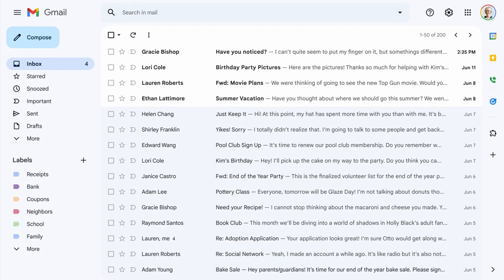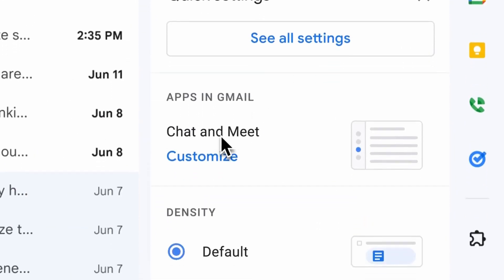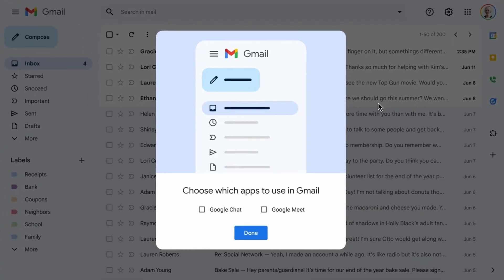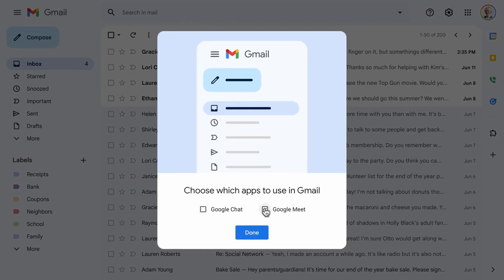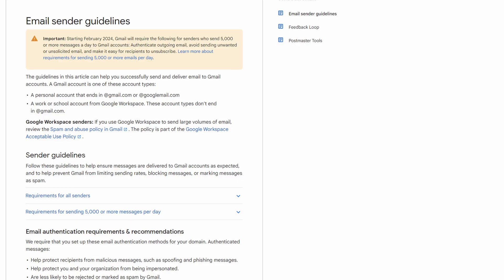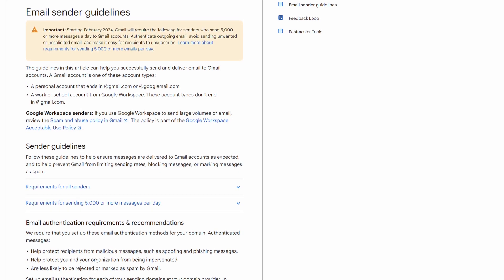Google have announced some changes to Gmail in that they're tightening up their anti-spam rules, and the changes are due to come into effect by February next year. There's a set of guidelines that they've released in order to make sure that you can ensure seamless communication with any emails that you might send to Gmail. They say clear guidelines — I'd say they're probably not that clear, actually.